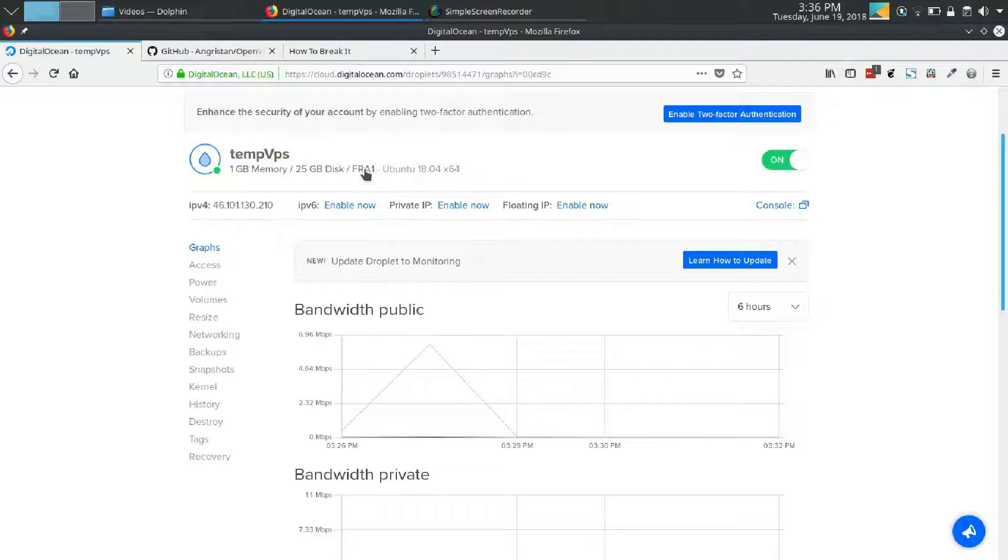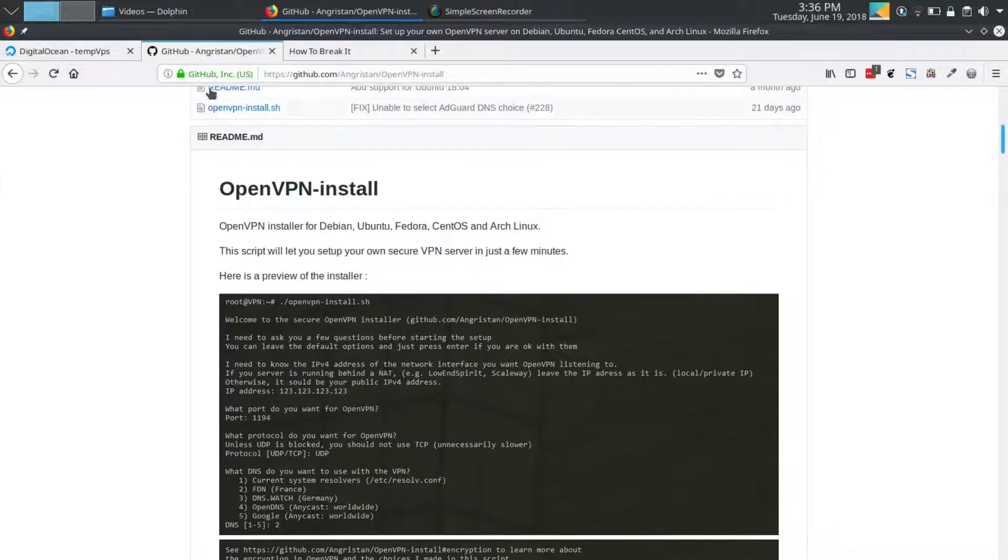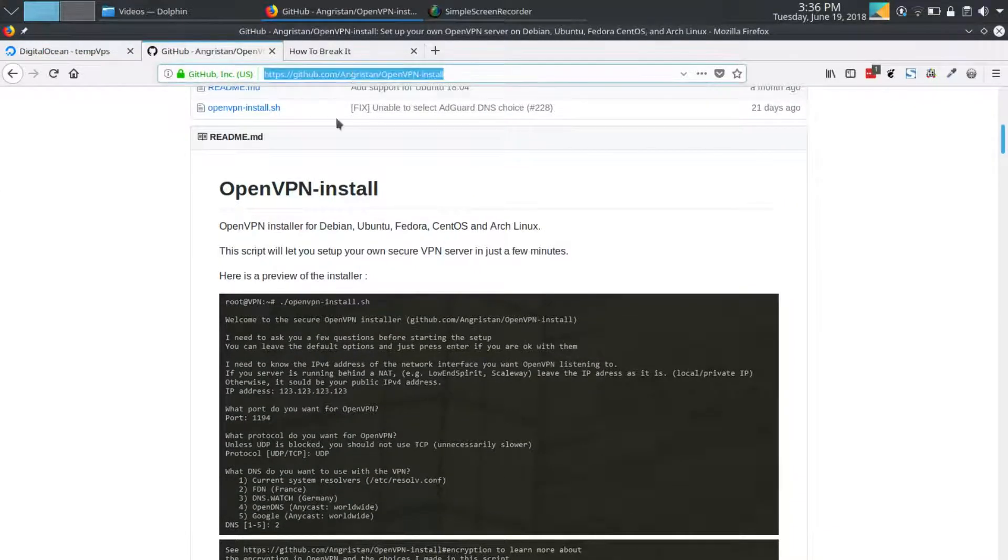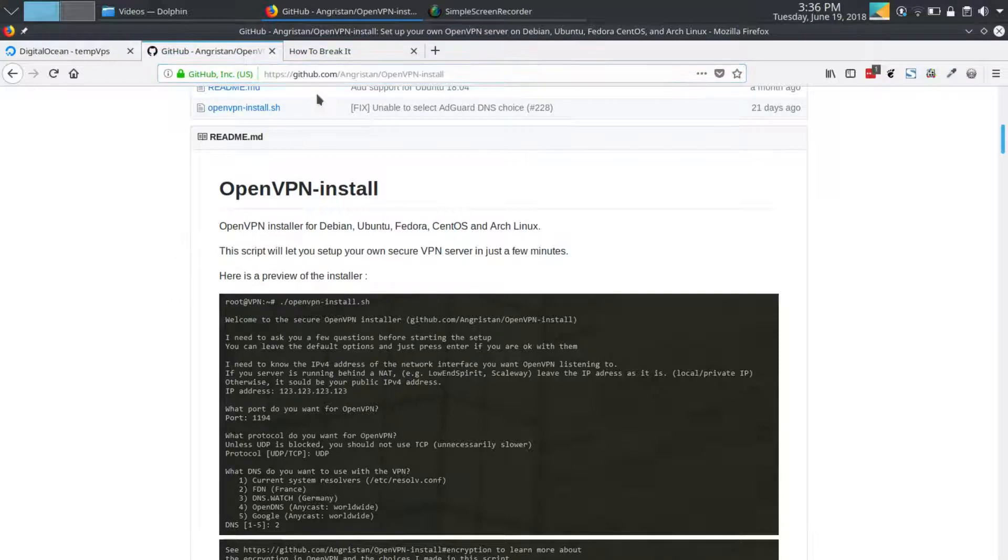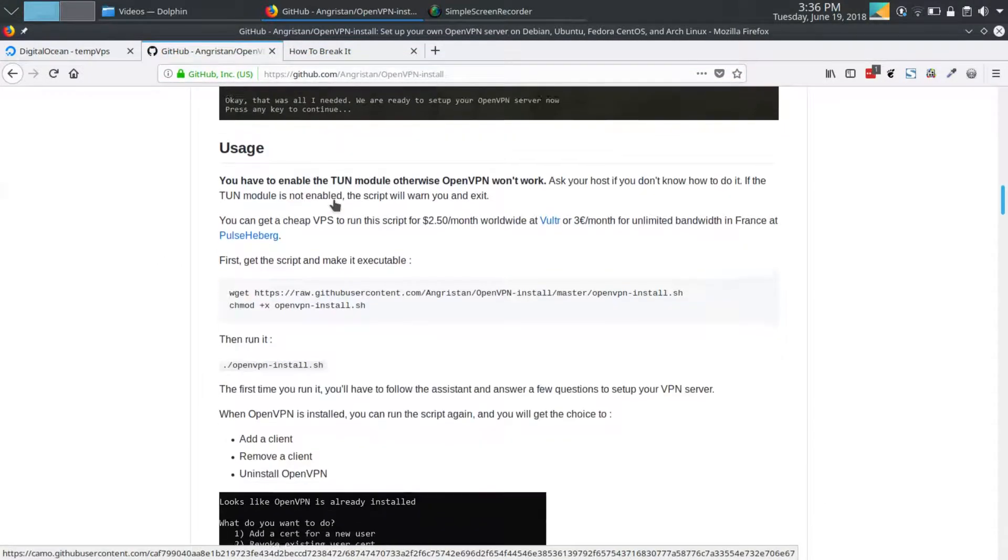We'll be using a script put together by Angristan, a user on GitHub. I've used this script before to deploy a VPN quickly; it makes setup an absolute breeze.